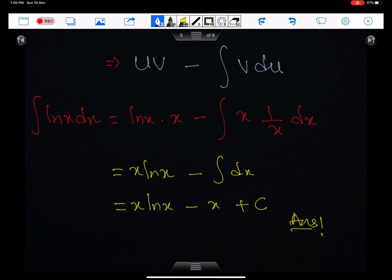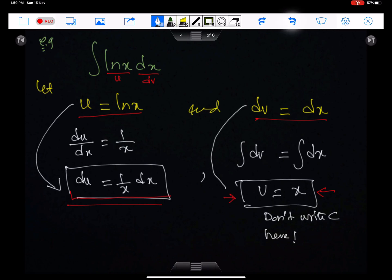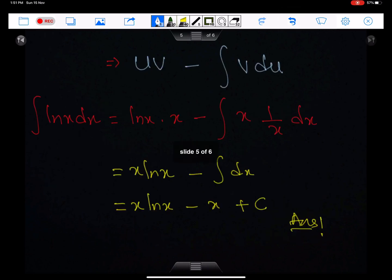Let me show the solution again. Select u and dv carefully, always differentiate u to get du, always integrate dv to get v, then substitute carefully into the by-parts formula and integrate. This is all for the basic by-parts method.